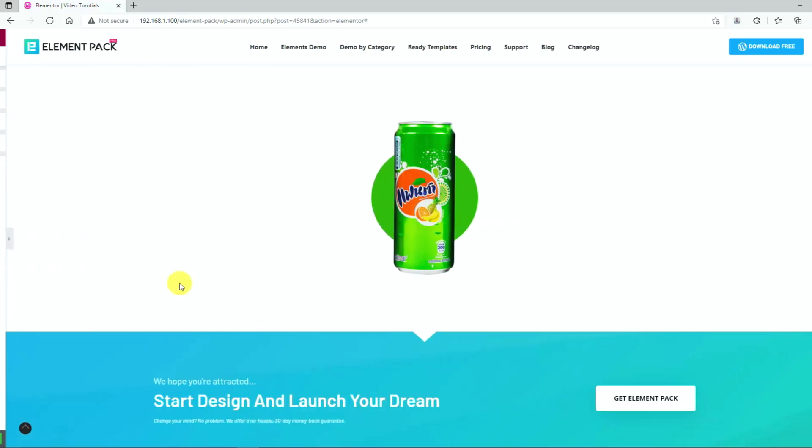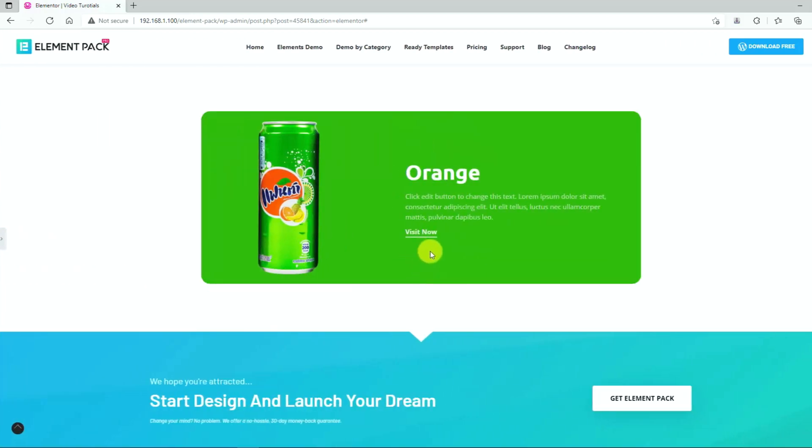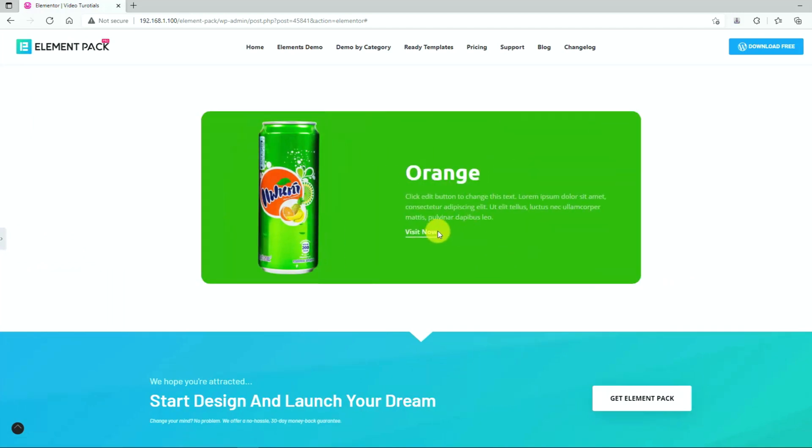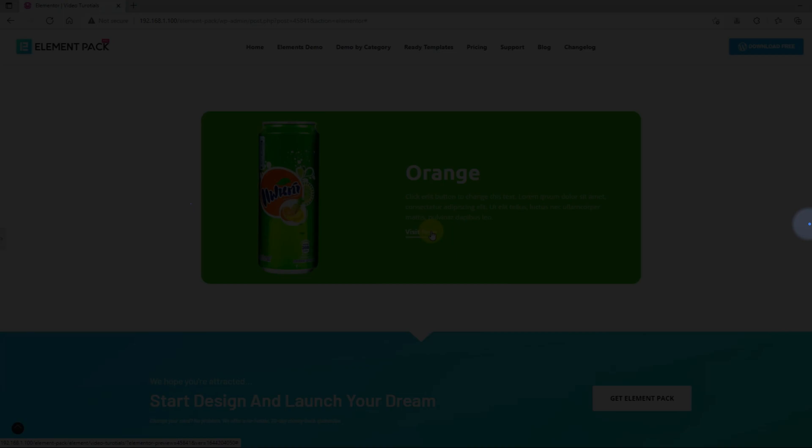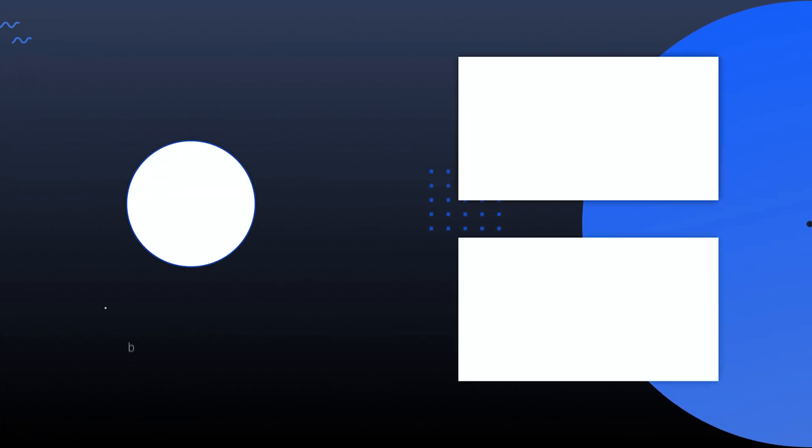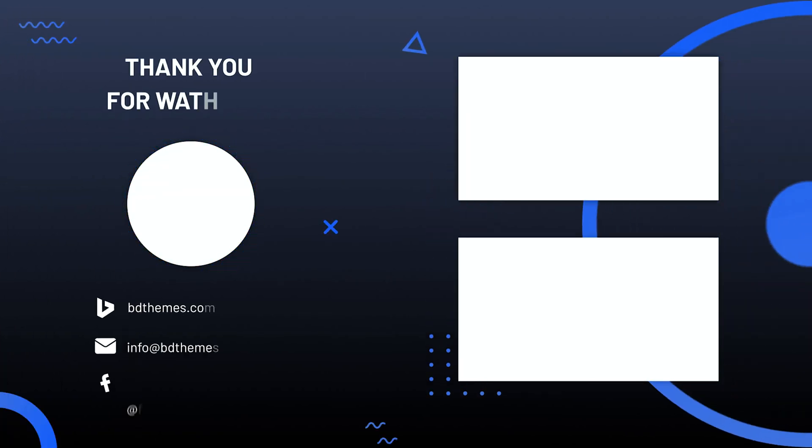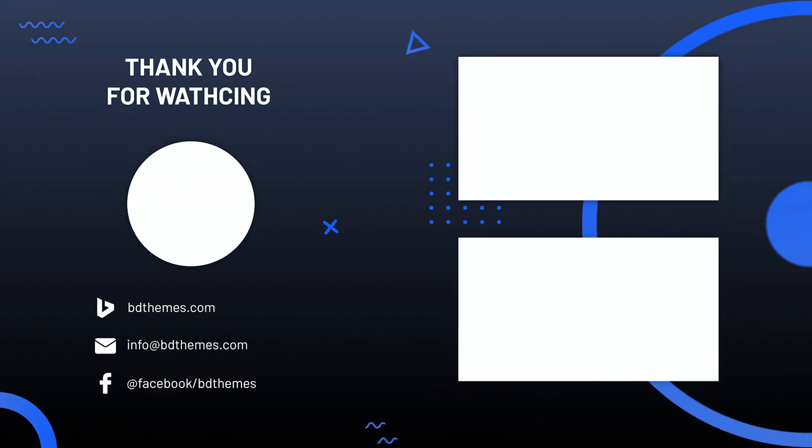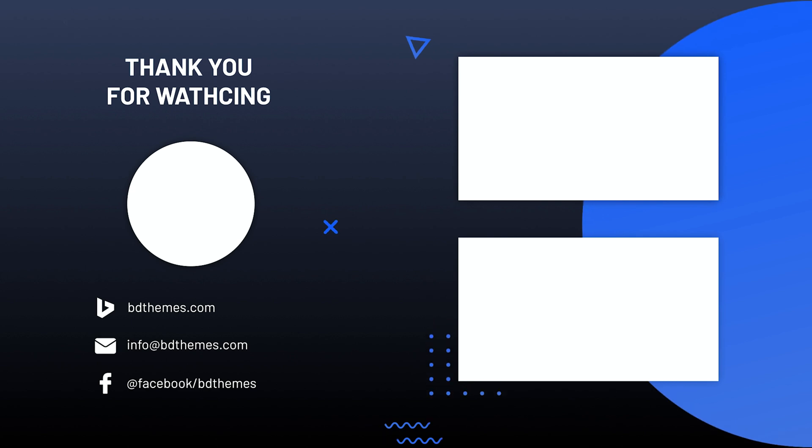That's how you put content using the amazing animated card widget. Hope you have enjoyed this video. Don't forget to like and subscribe to our channel. Until next time.